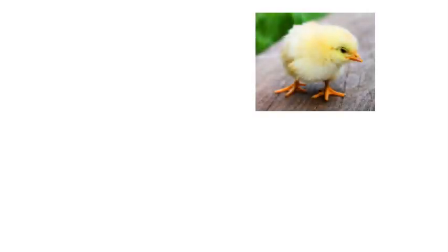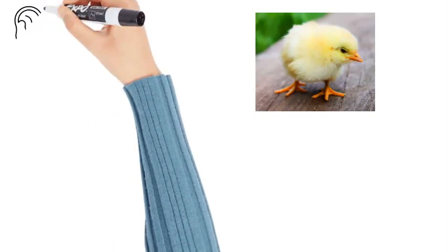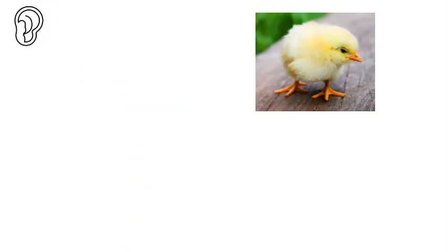Hatch. I watched the chick hatch. What sounds do we hear in the word hatch?